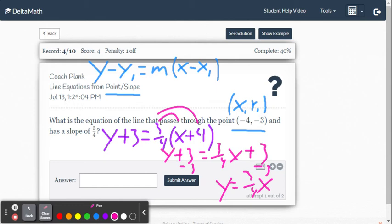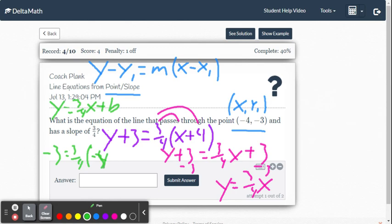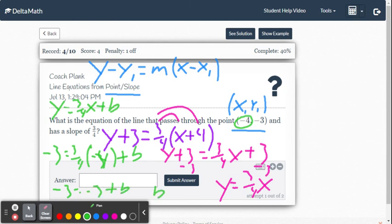Let me show you one more way — the way Delta Math is showing it. They say y equals mx plus b right away, so y equals 3 fourths x plus b. Then they substitute negative 4 for x and negative 3 for y, getting negative 3 equals 3 fourths times negative 4 plus b. That gives negative 3 equals negative 3 plus b, then add 3 to both sides and get b equals 0.